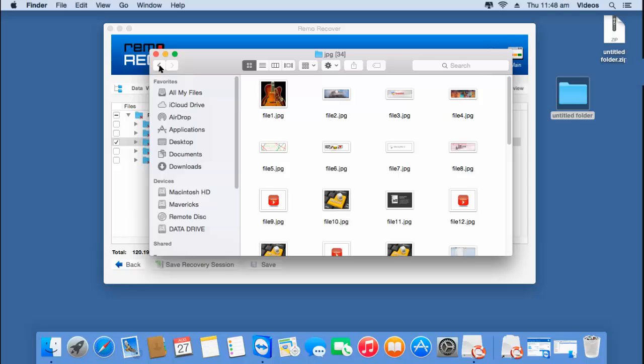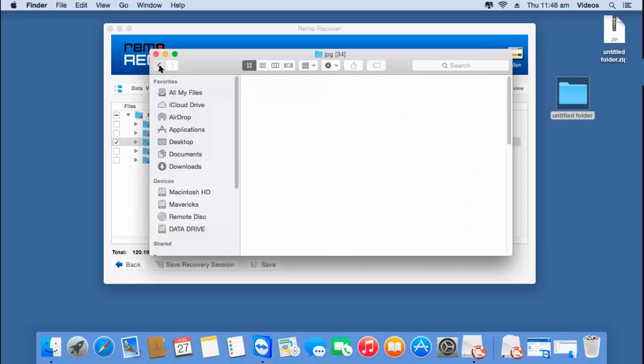It's this simple to recover data from a formatted memory card or any other formatted drive using this recovery software on your macOS. If you're looking to recover photos from a formatted memory card or any other formatted drive, you can visit the link provided below and download this software for your macOS.